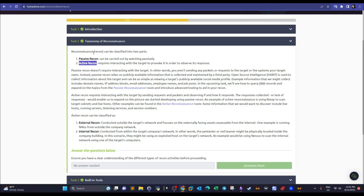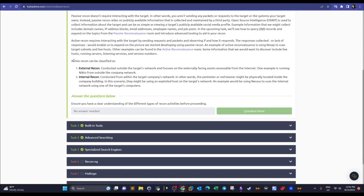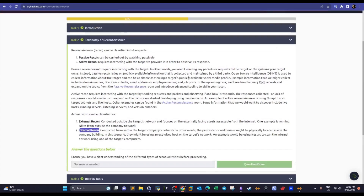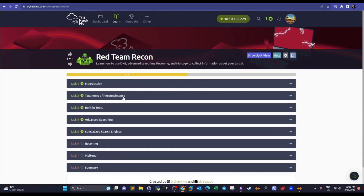Passive reconnaissance examples include using Google or publicly available information. There are two types of active reconnaissance: external and internal. External reconnaissance is when you reside outside the target network — for example, performing pentesting for a client while disconnected from their network, connected only to the public internet. Internal reconnaissance is when you connect to the network by being physically on site or by using a VPN.